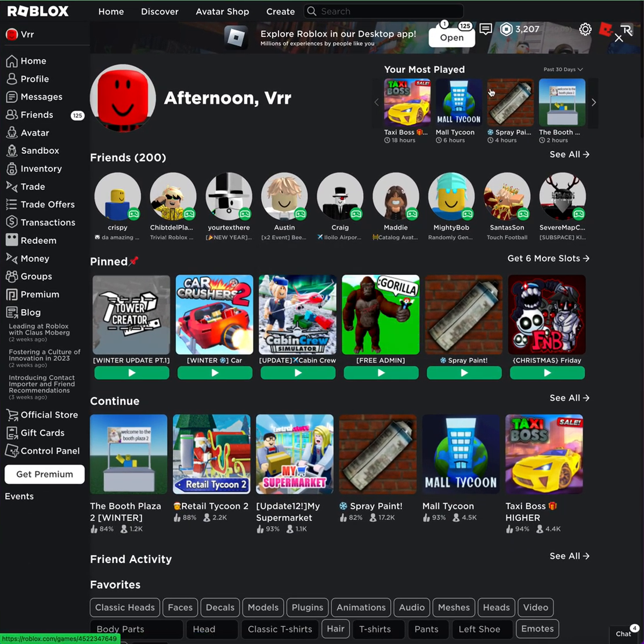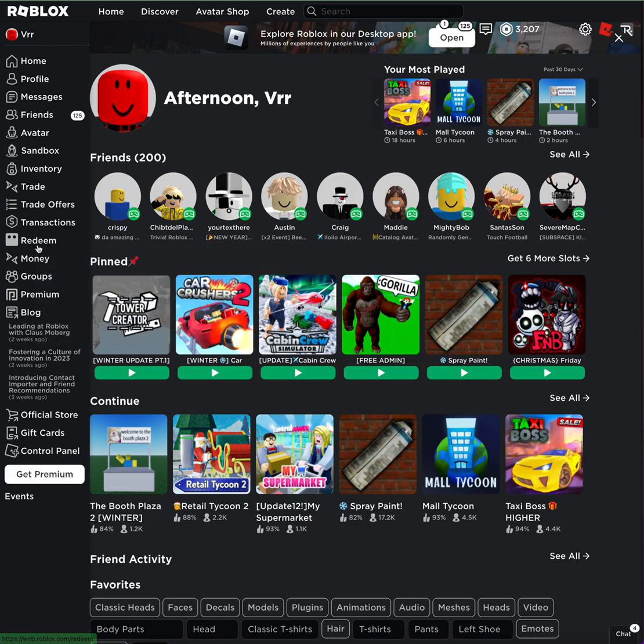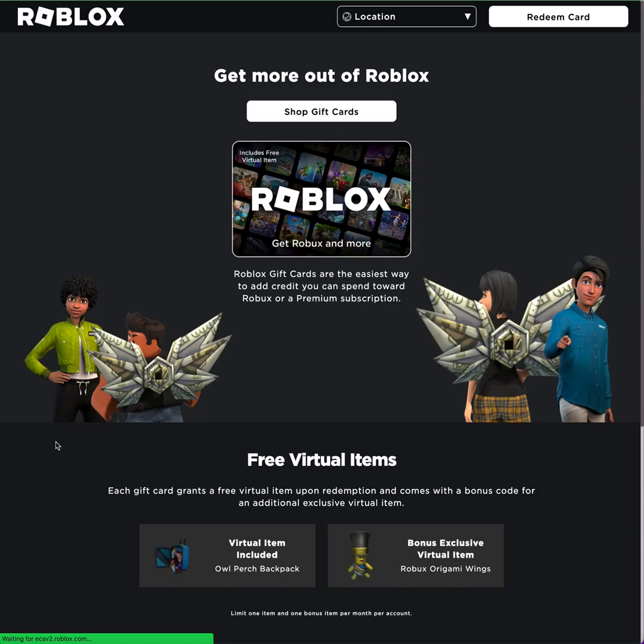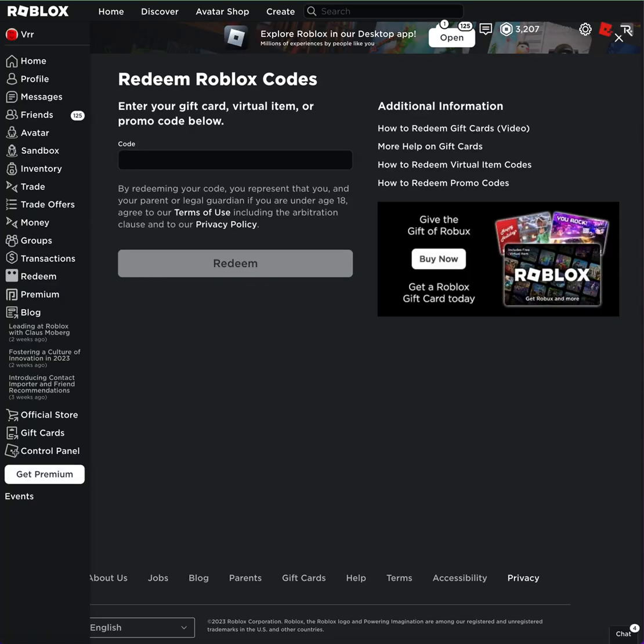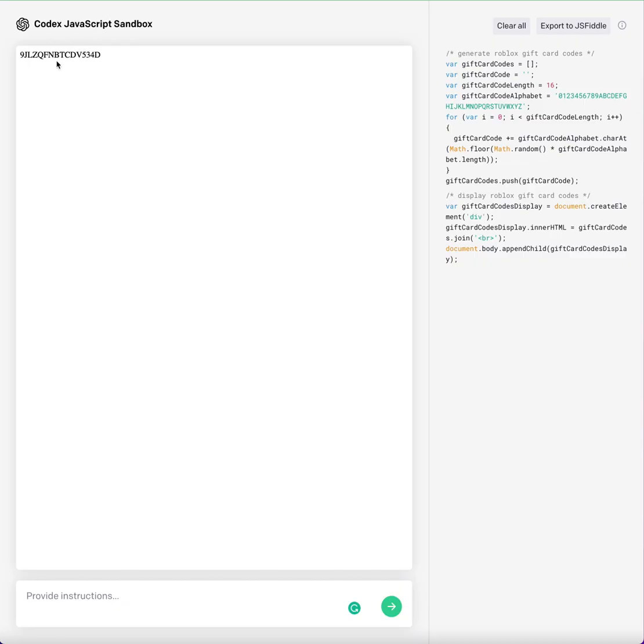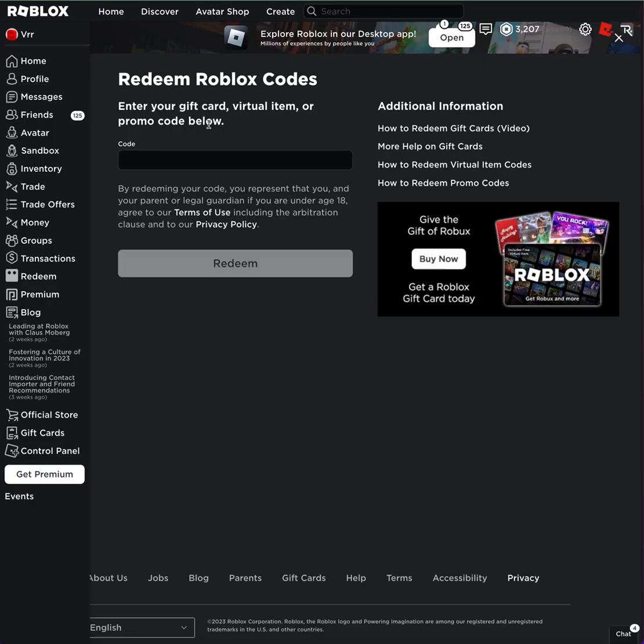So here we are. Don't mind what I've been doing, but when I click on gift card, redeem card. Copy this, paste that in.